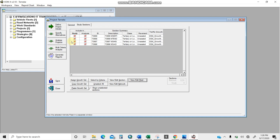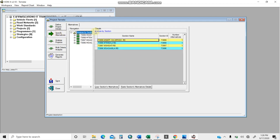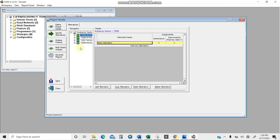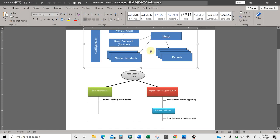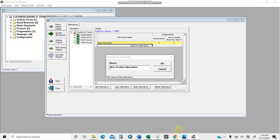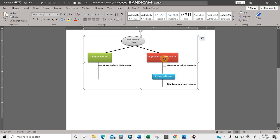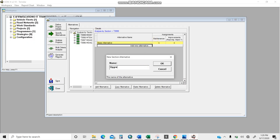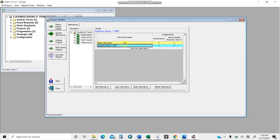Getting back to the project: the project details tab and study section tab are done. Now I'll go to 'specify alternatives.' I have four road sections, treating the whole road as one section. For each section there is a base alternative. I'll add a new alternative: 'gravel ordinary maintenance' for the base, since the road is unpaved. The second alternative will be 'upgrade road in year 2020.' So I have two alternatives: base and upgrading.